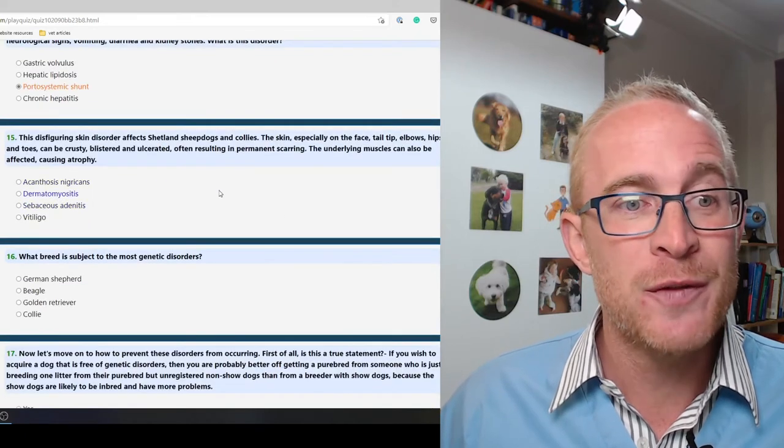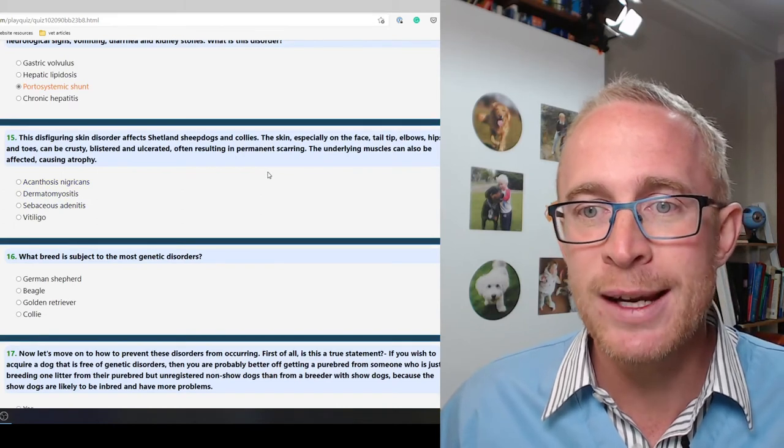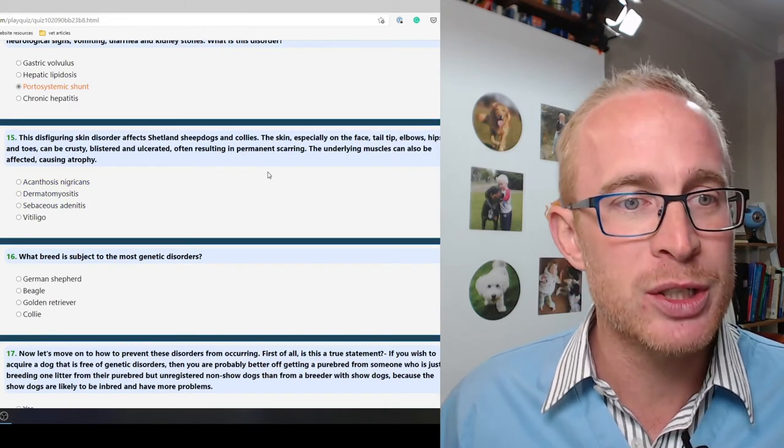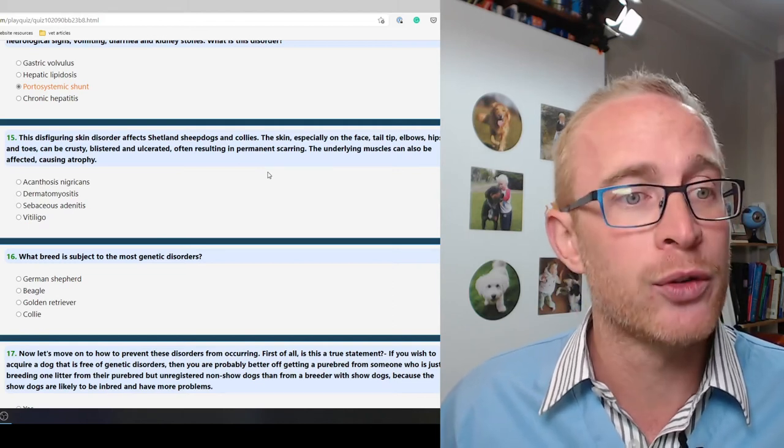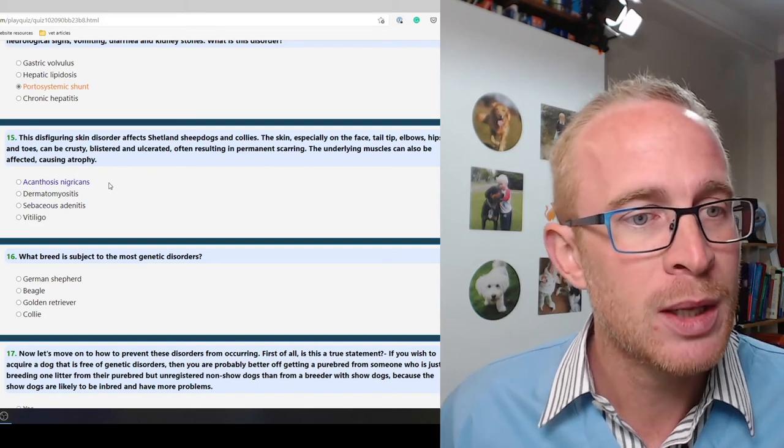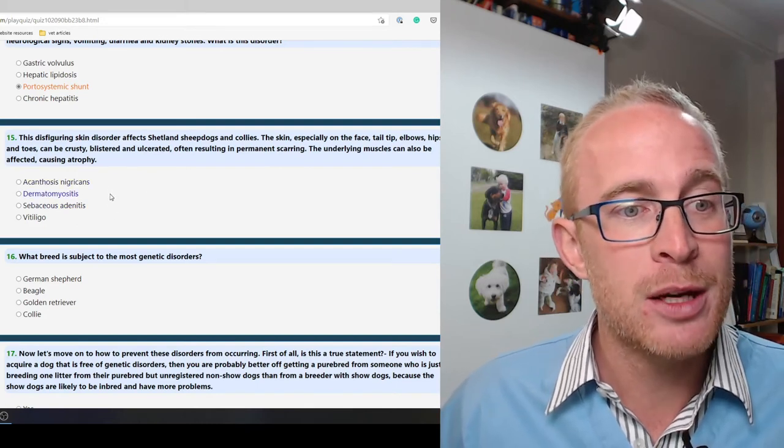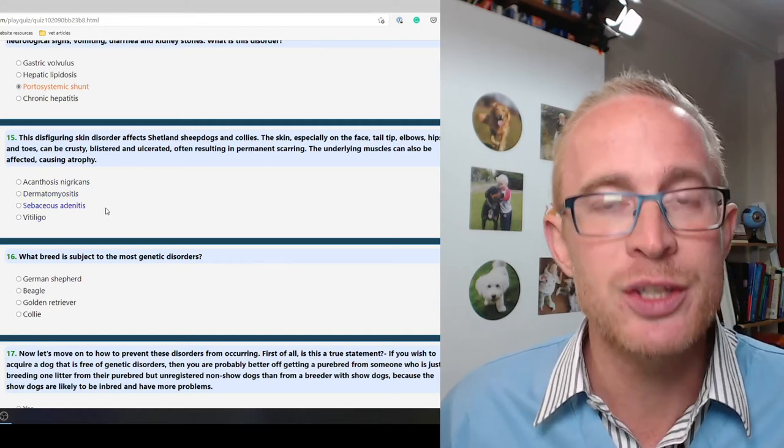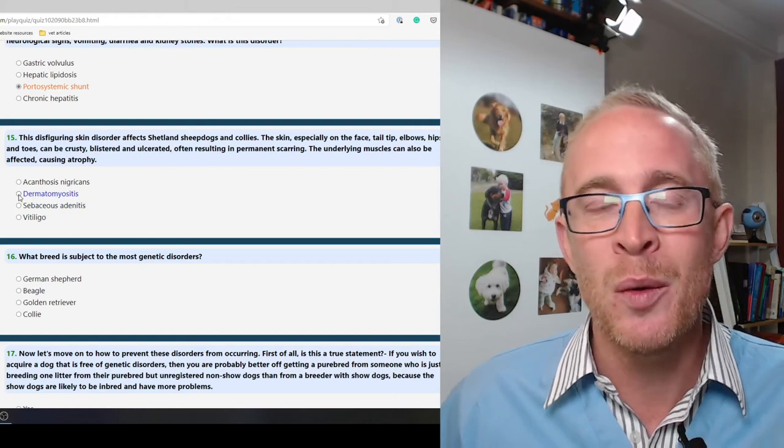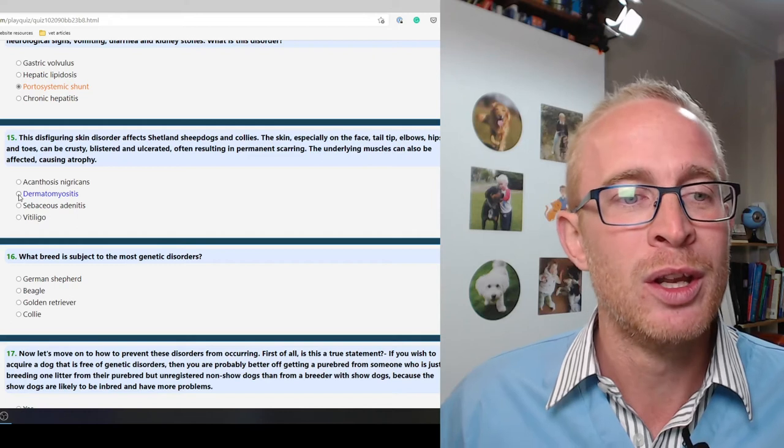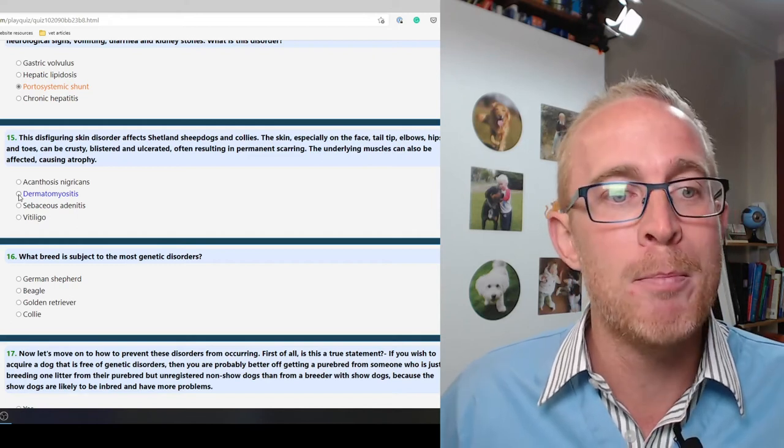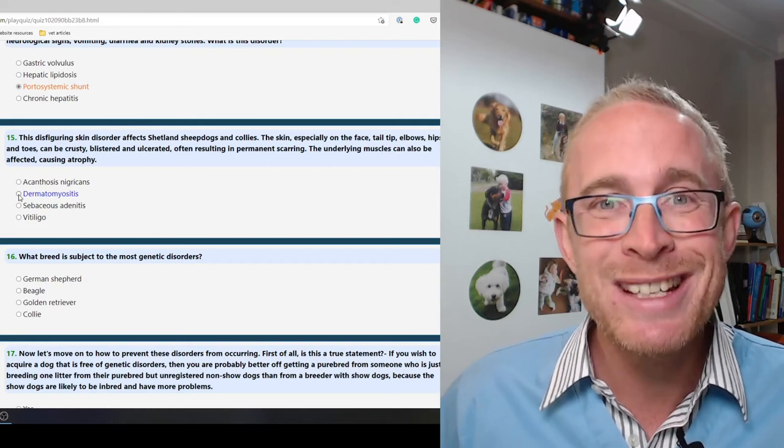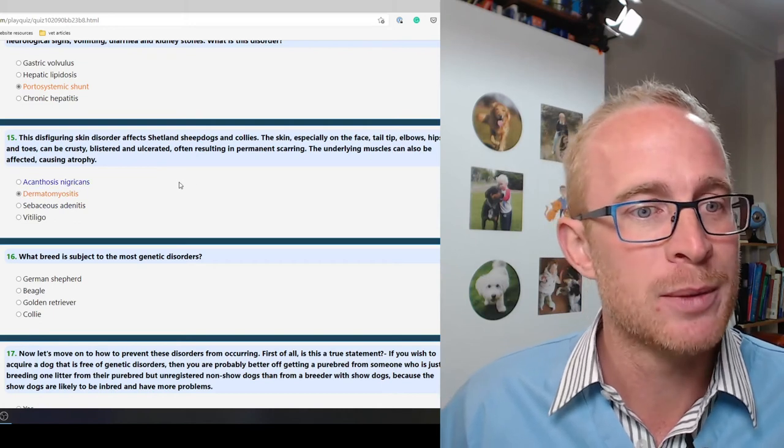This disfiguring skin disorder affects Shetland sheepdogs and collies. The skin, especially the face, tail tip, elbows, hips and toes can be crusted, blistered, ulcerated, often resulting in permanent scarring. The underlying muscles can also be affected causing atrophy. So the answer is dermatomyositis. With a lot of naming conventions we can tell what's affected. Dermato relates to skin and myo is muscle and itis means inflammation. So that's the answer just by looking at the name and working that out.